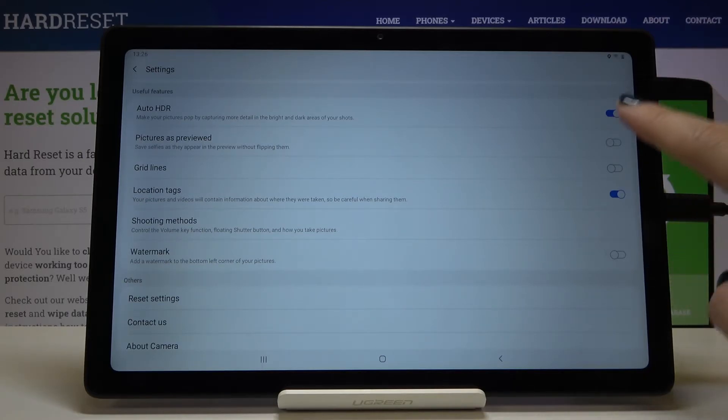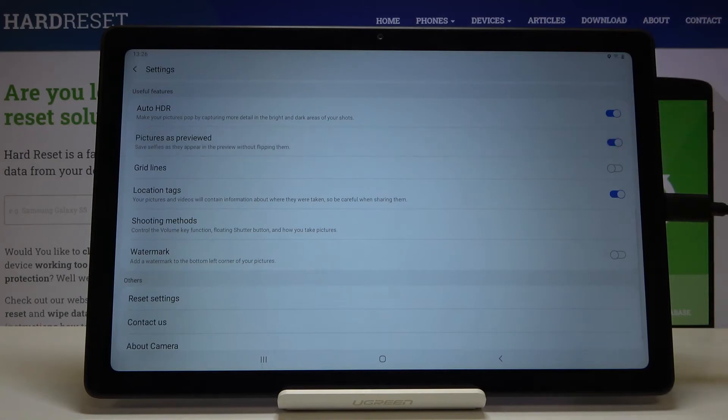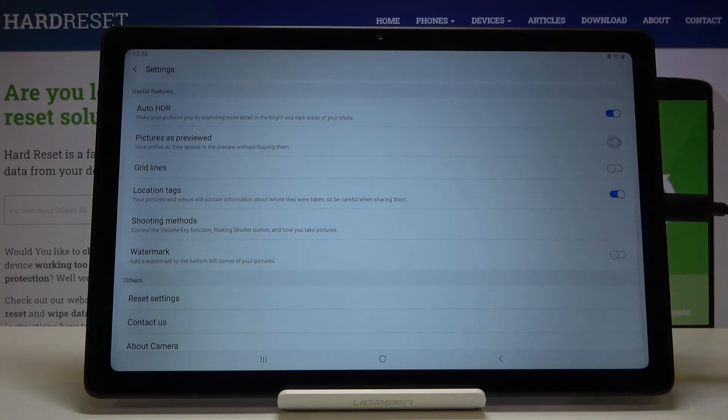We can turn it on by using this button. We can also turn it off by tapping on it once again. So this is how it works.